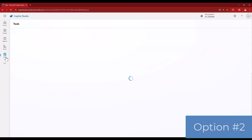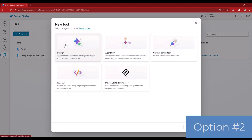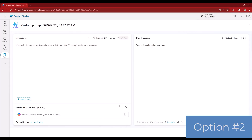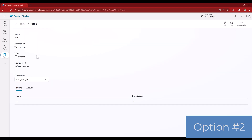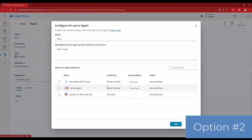Option 2 is to go to tools and create the prompt first. You click on plus new tool, click on prompt, create that custom prompt, and then you have the flexibility to add it to multiple agents. Stick around because it's very important for custom agent builders to know how to use these prompts inside Copilot Studio.